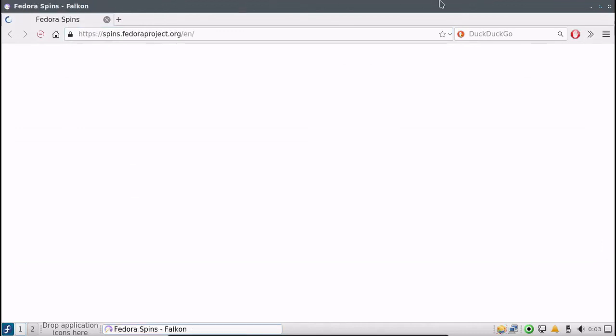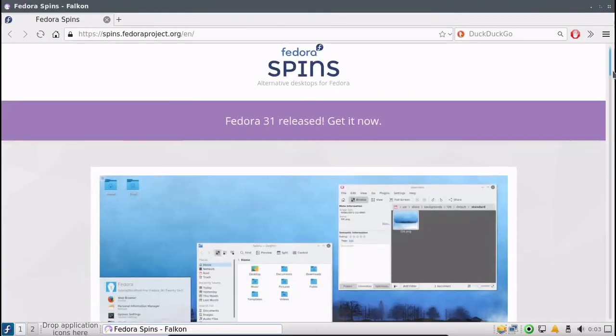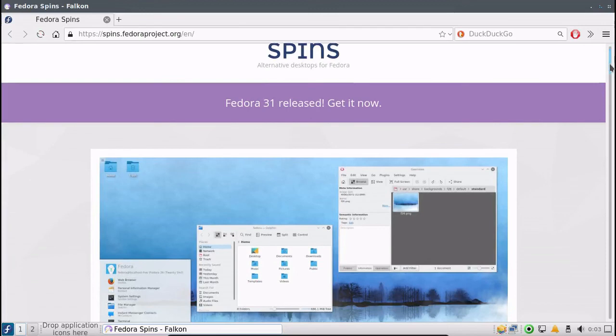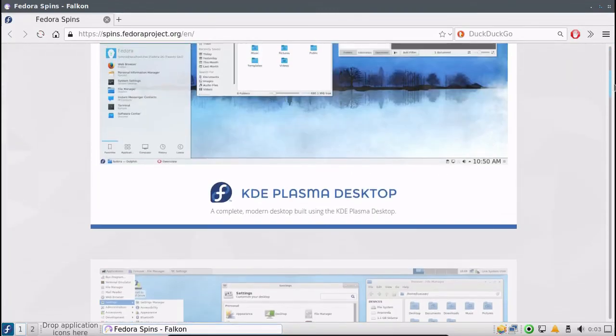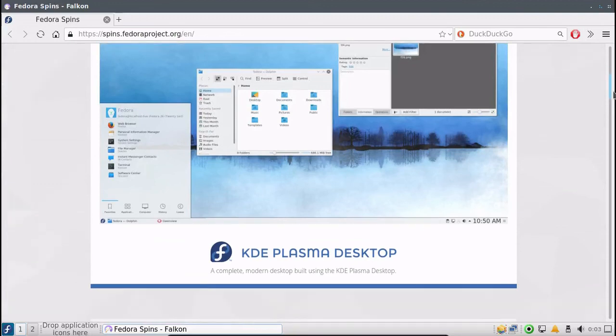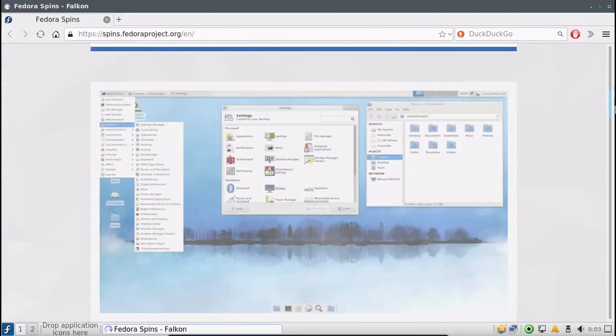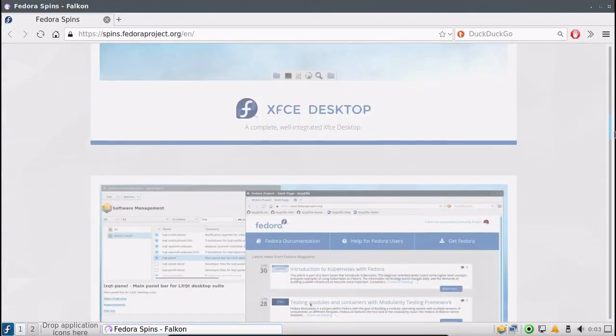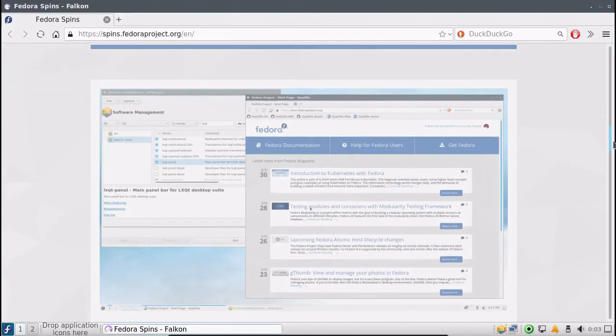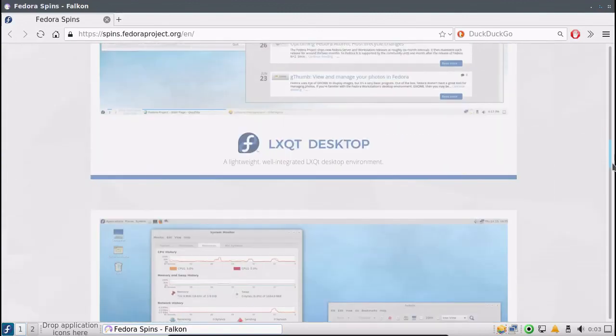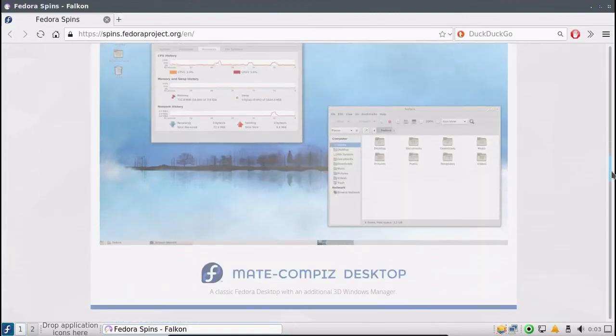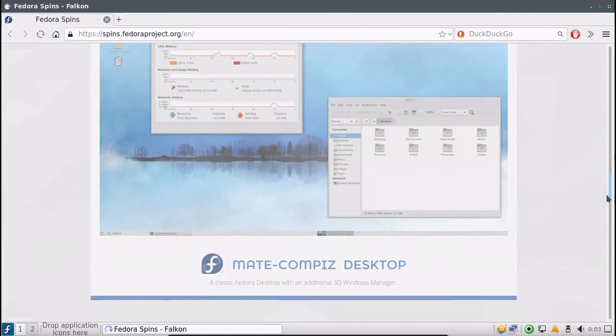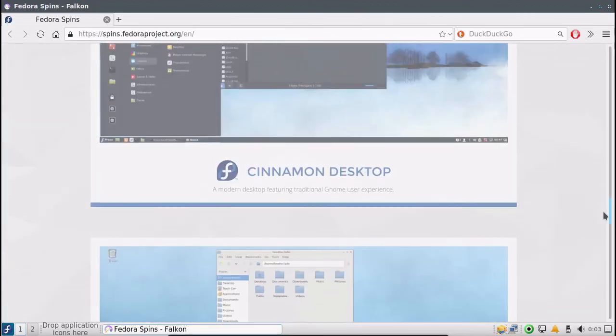And you have your spins right here. Of course you have KDE Plasma, XFCE, LXQT is right here, MATE.